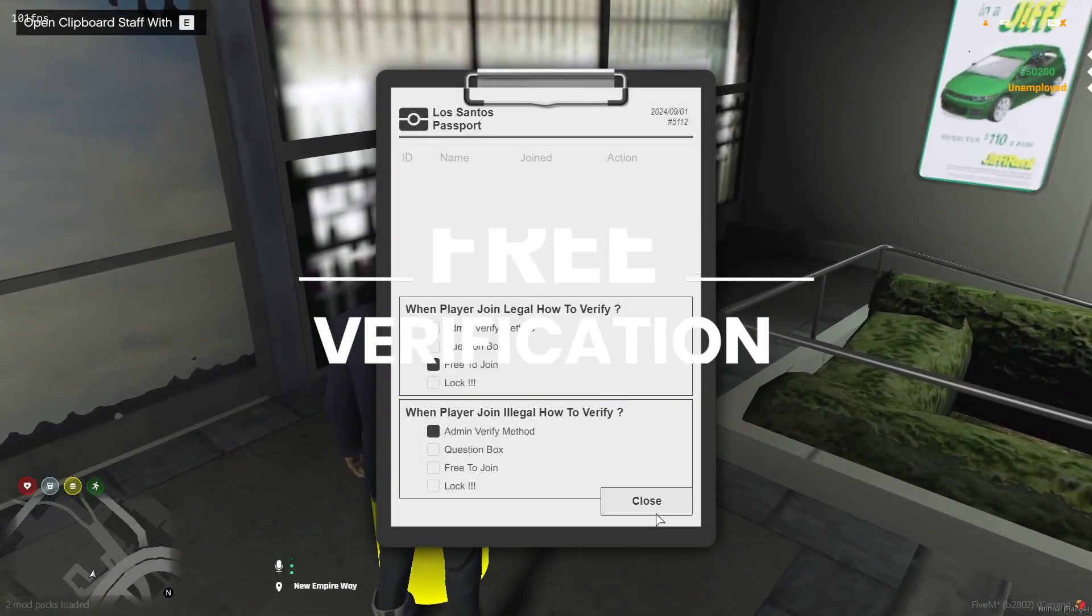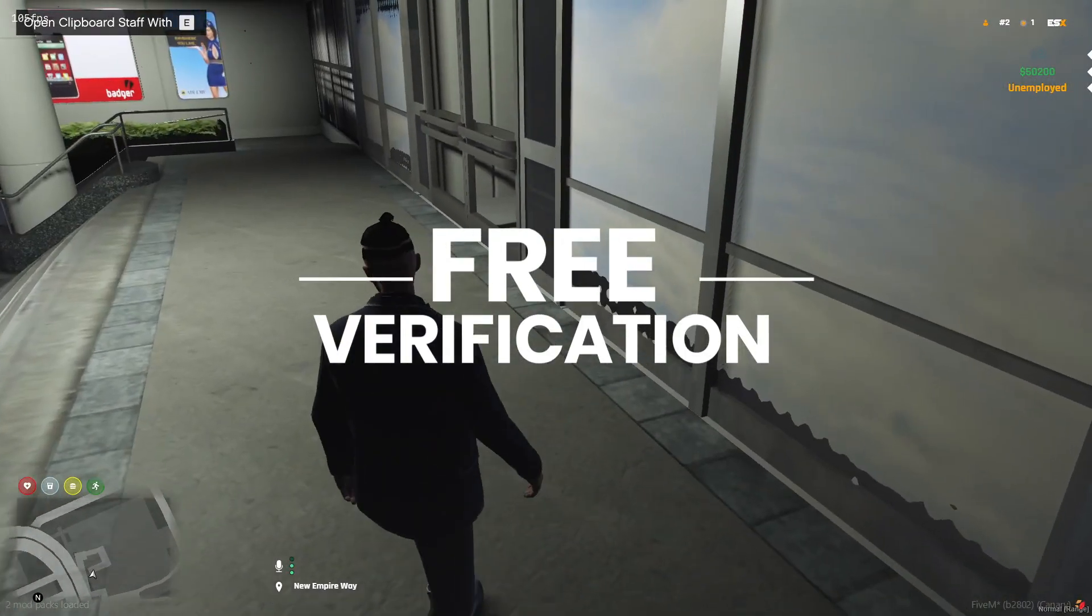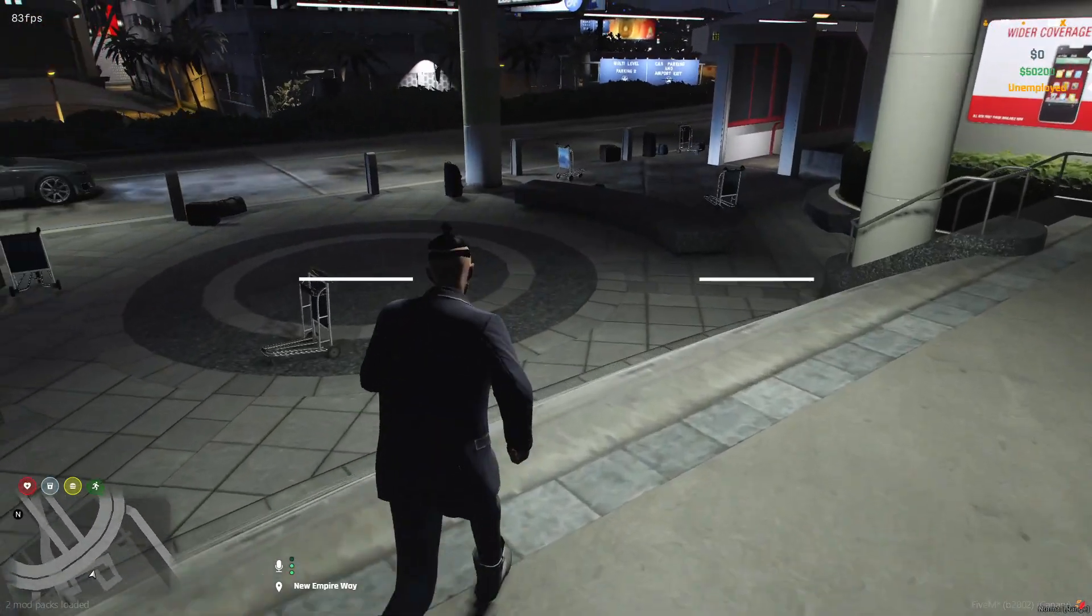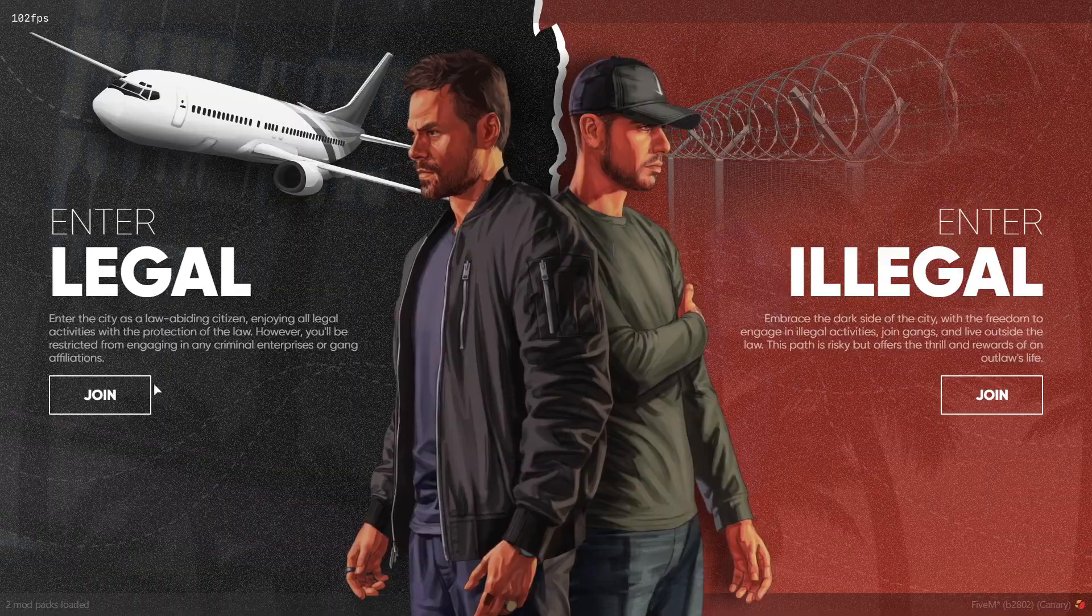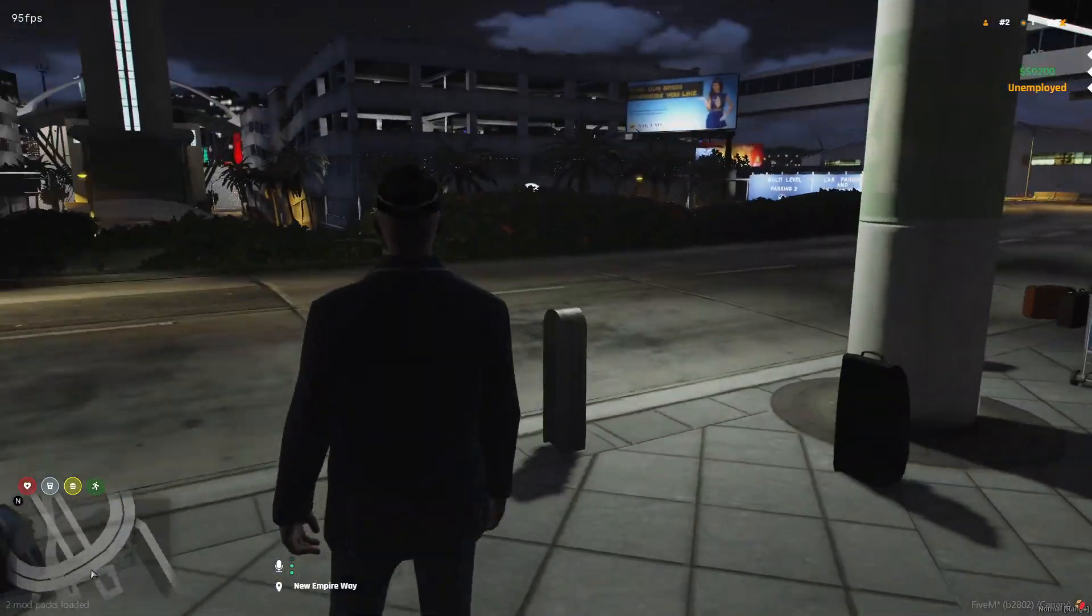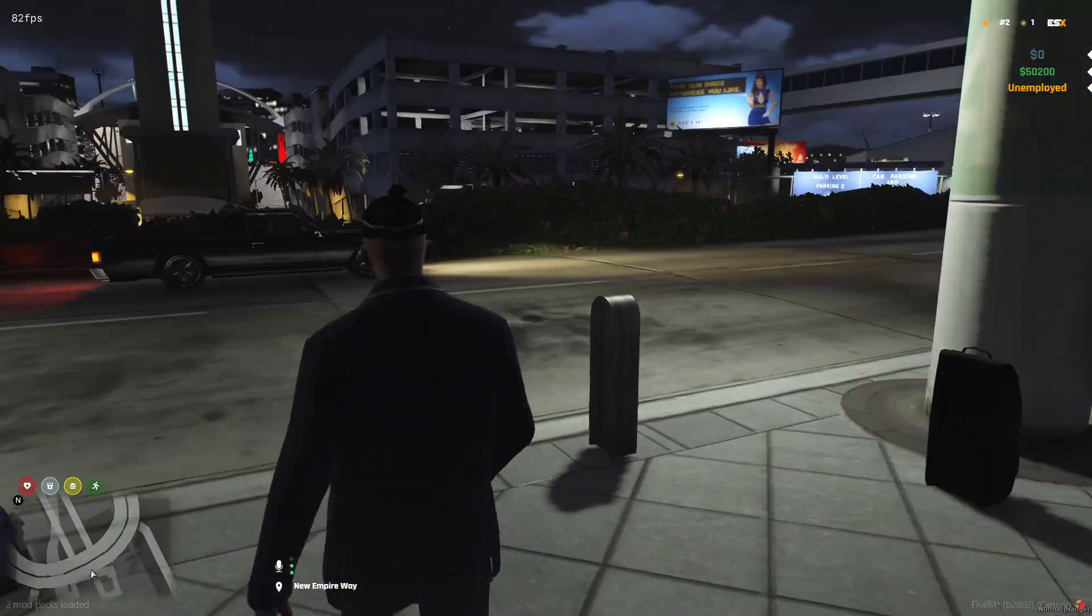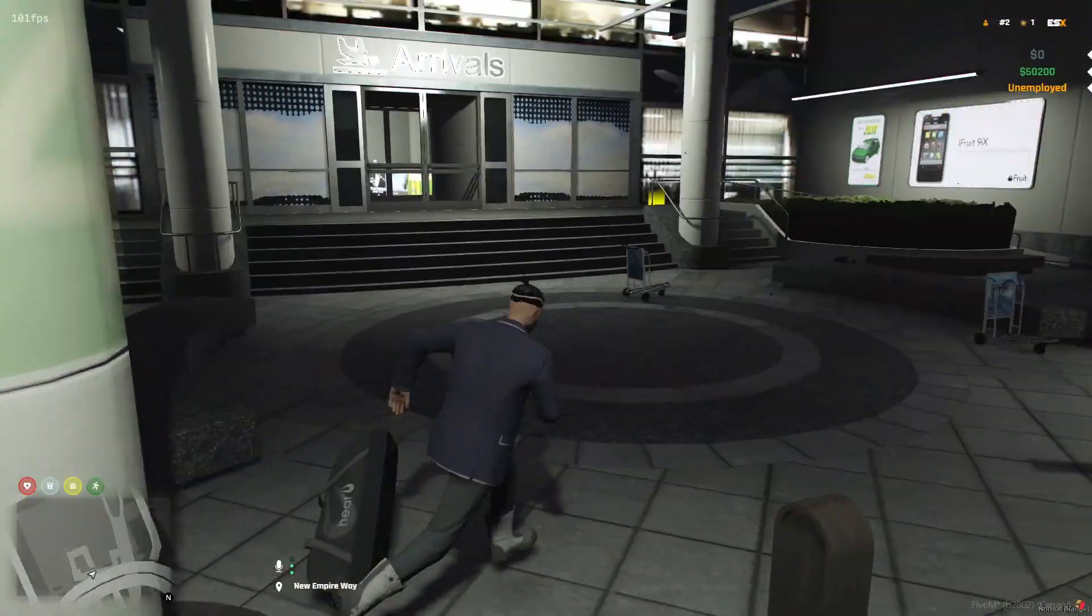Method three, free to join. This one is very easy. The player simply joins the server and is instantly whitelisted with no questions or admin verification needed.